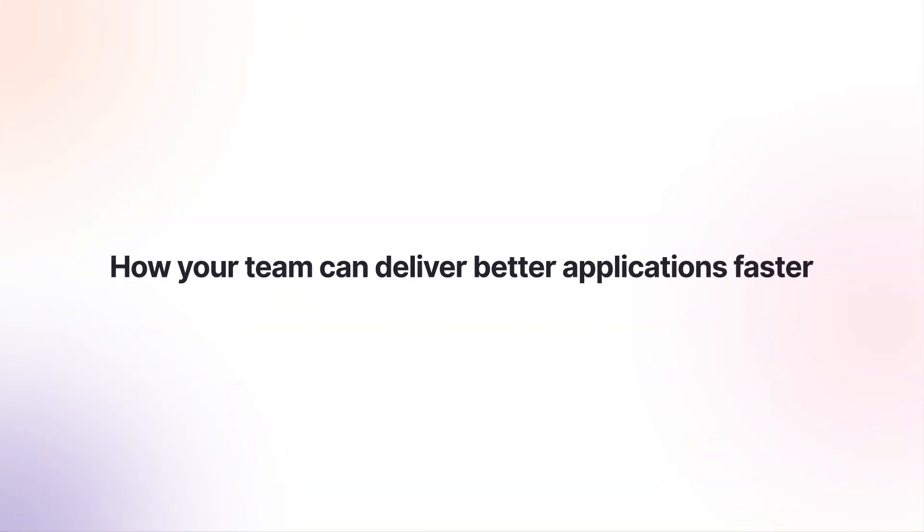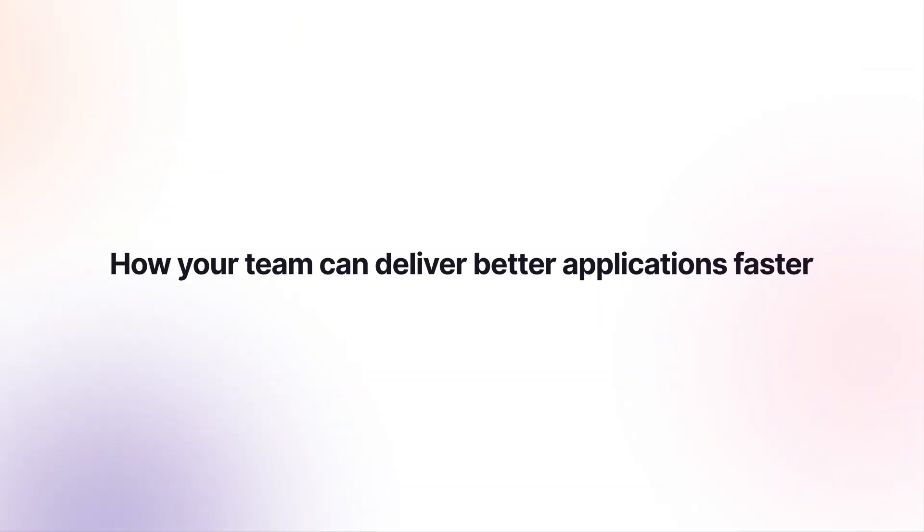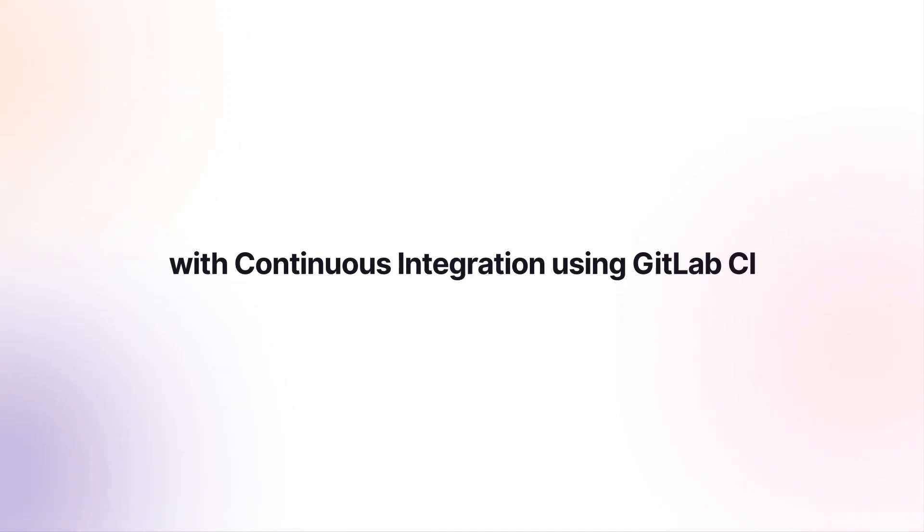In this video, we will show you how your team can deliver better applications faster with continuous integration using GitLab CI.